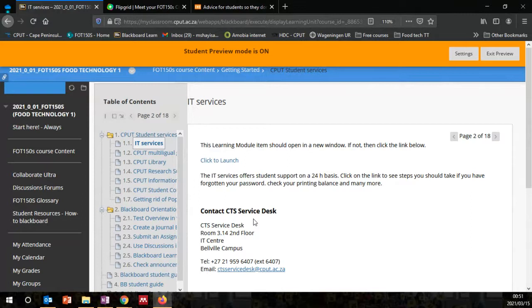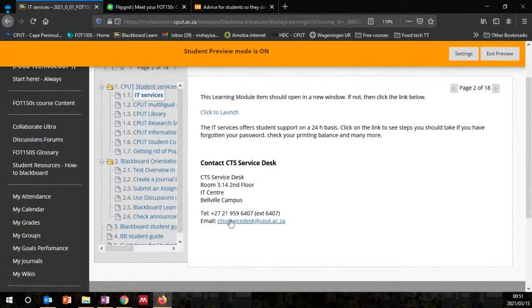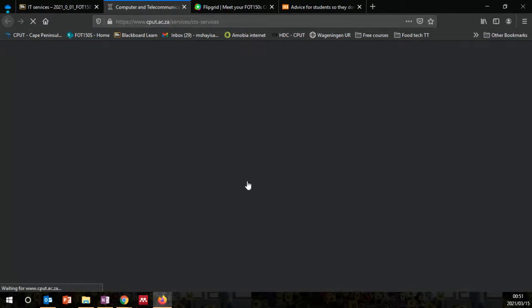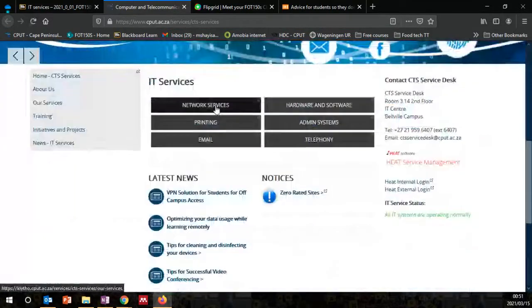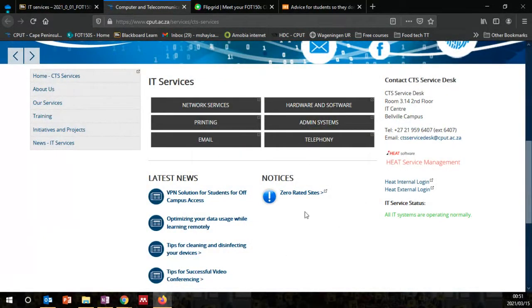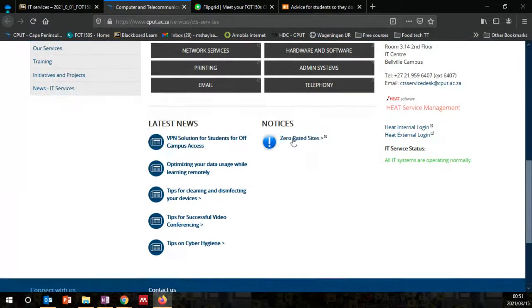There are people who are tasked to do that. You can send them an email from the CTS service desk, or call their telephone number. If you click the link, it will take you to the CTS website, where you're going to find more information about data, network services, admin systems, and emails.